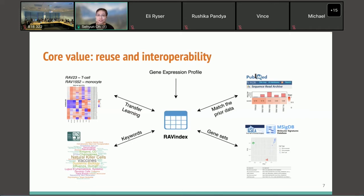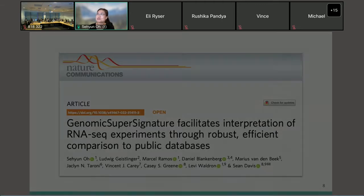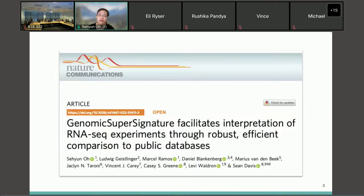You can check more detail on the algorithm of GenomicSuperSignature in our recent publication. Let me explain a little more about what GenomicSuperSignature is.